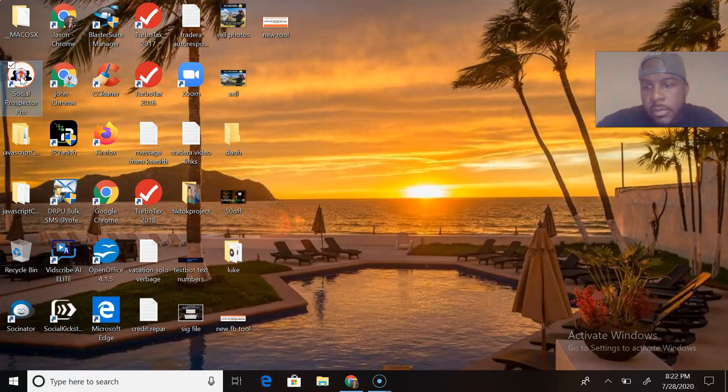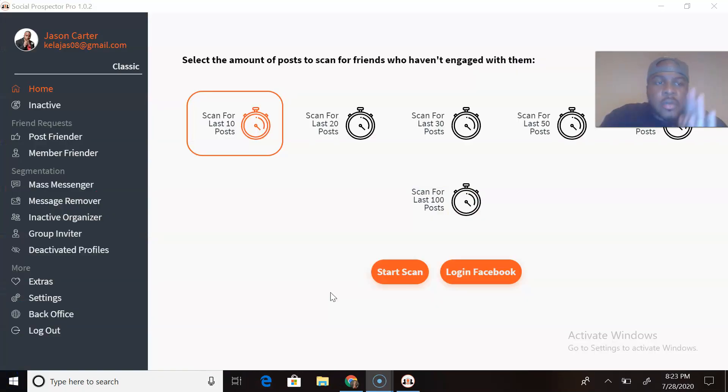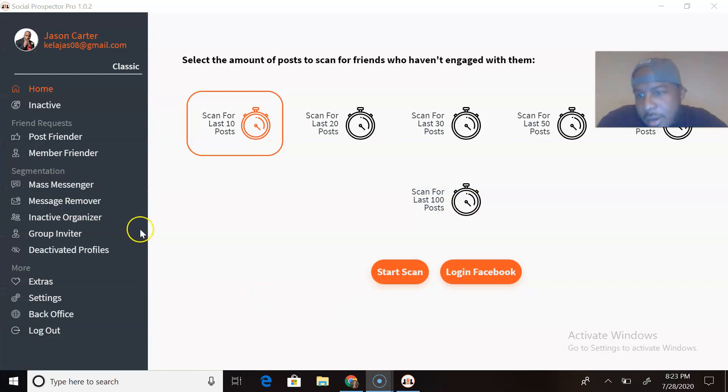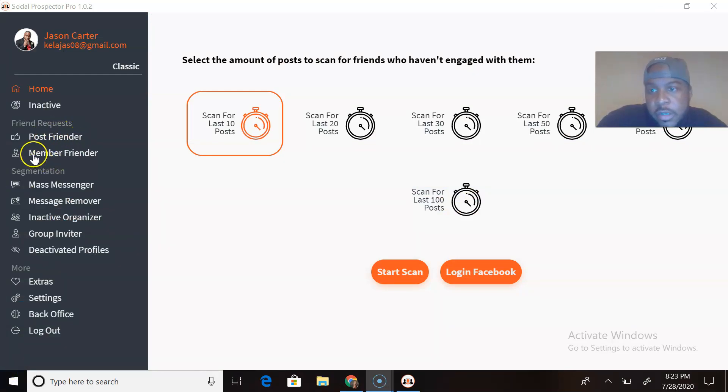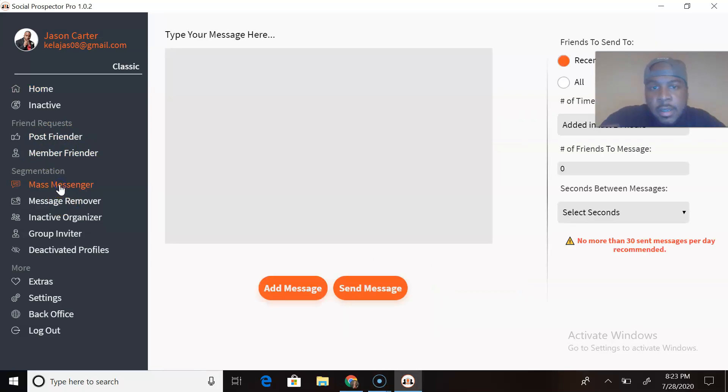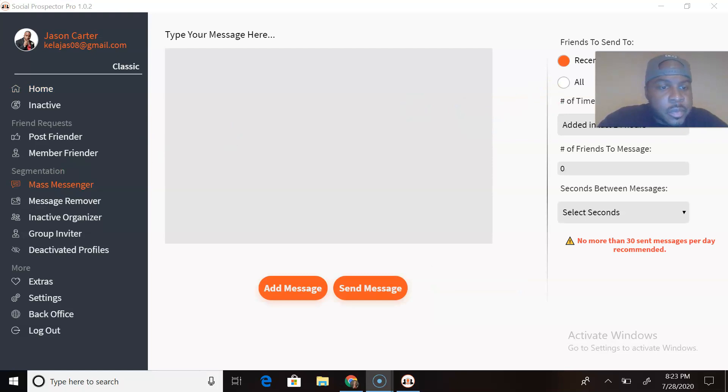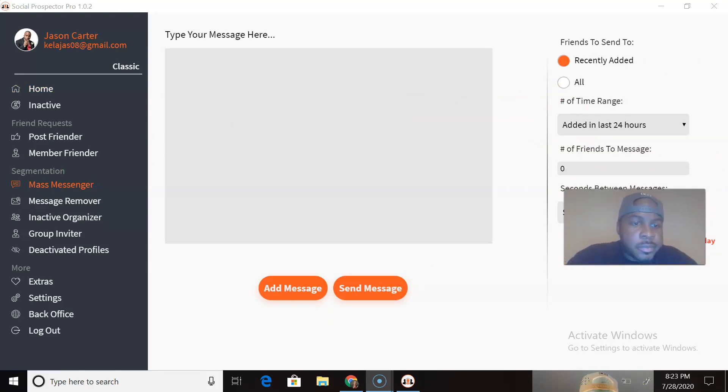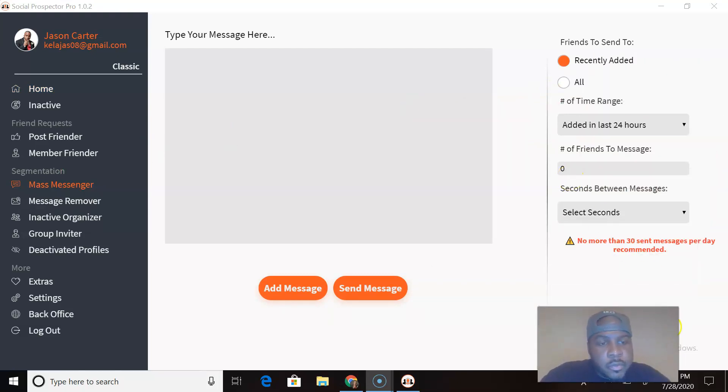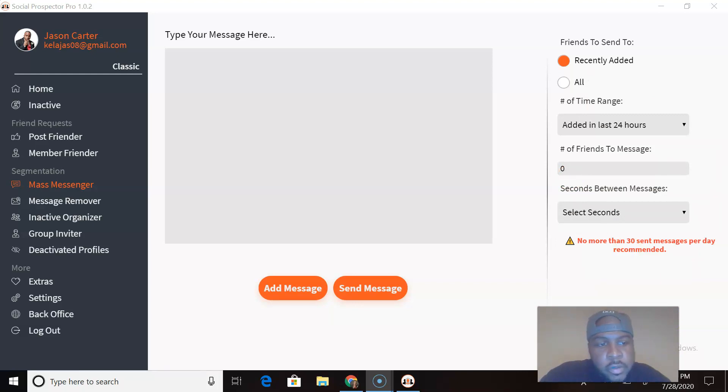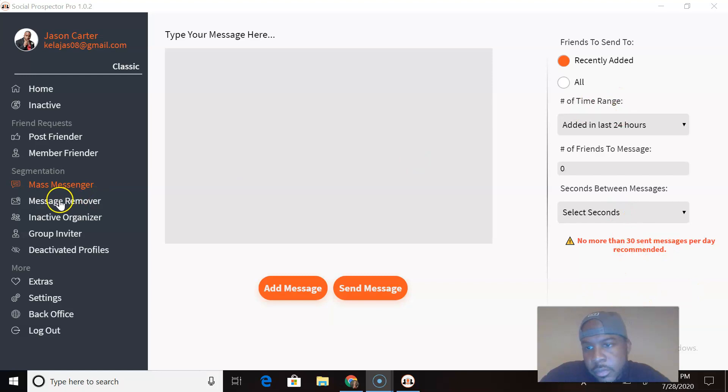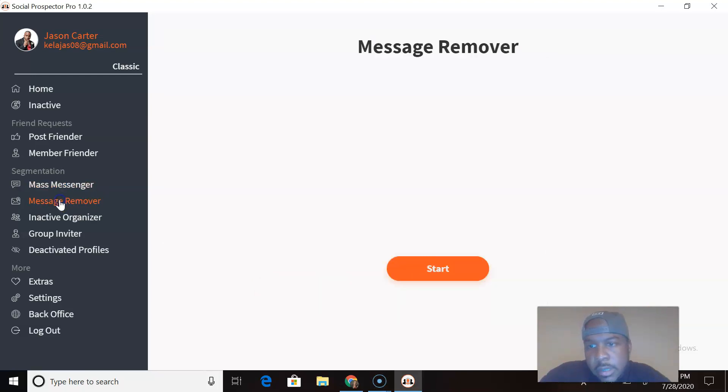Back like I never left. Where did we leave off? We had the Post Friender and Member Friender that we talked about. The Mass Messenger, that's pretty much self-explanatory. You can only send no more than 30 messages per day, it's recommended.